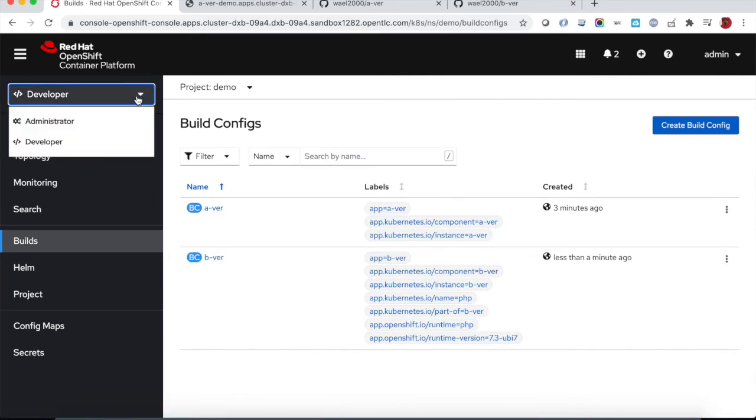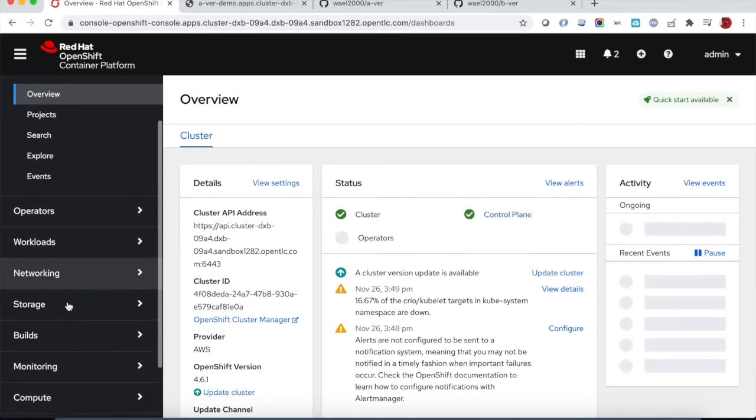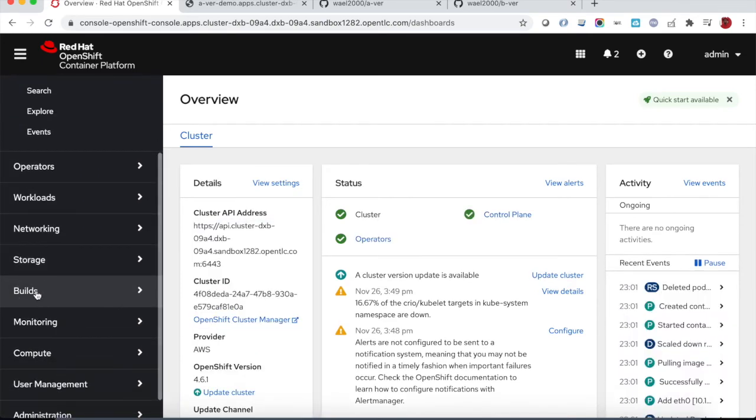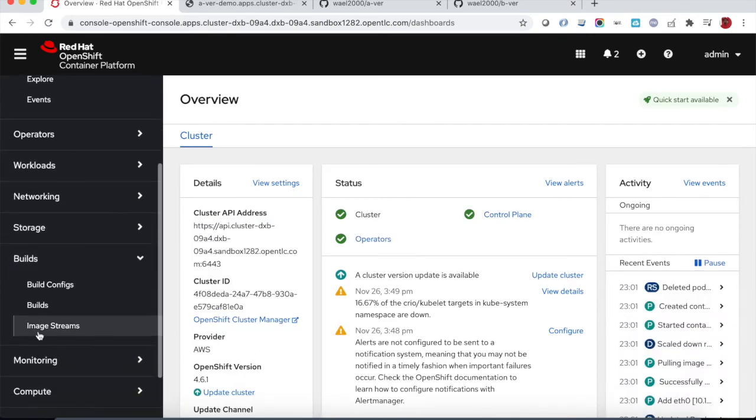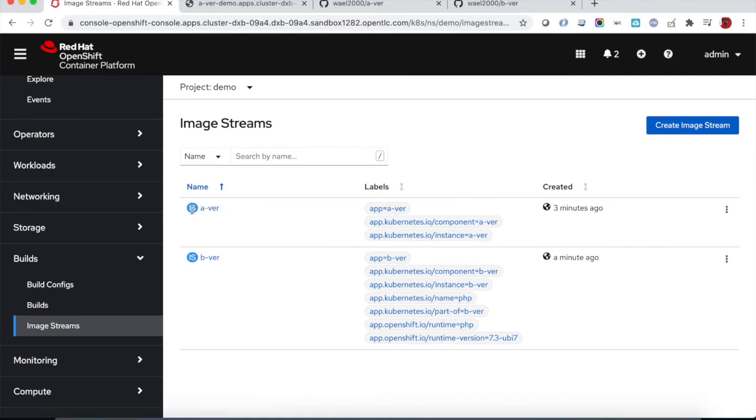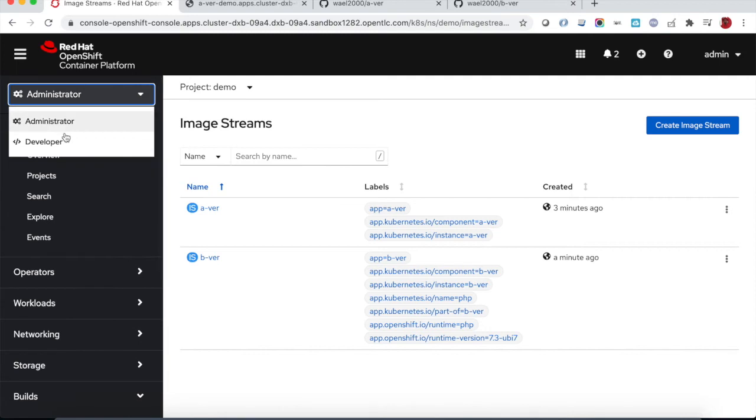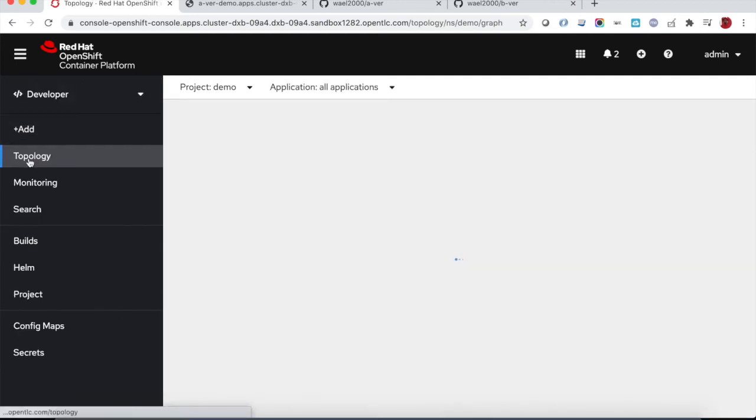We can go back to the container registry and look at the image streams created. We have two image streams, one is the A version, second is the B version.